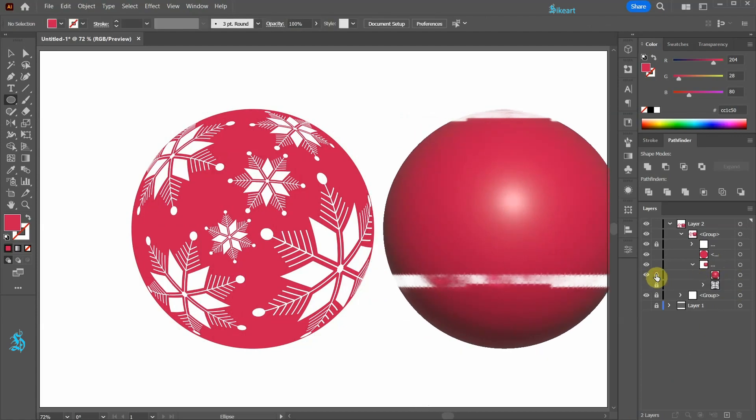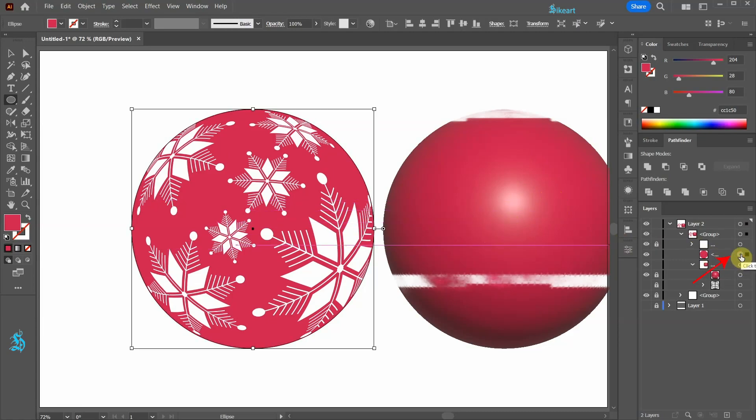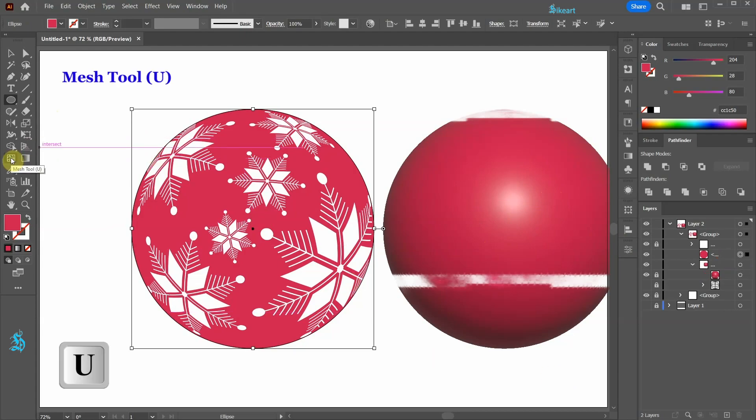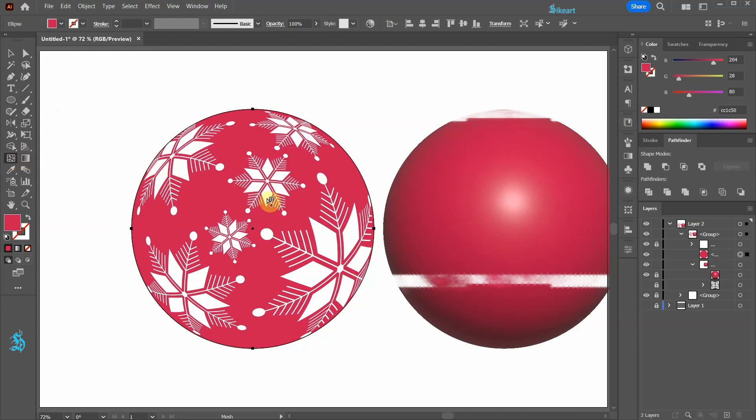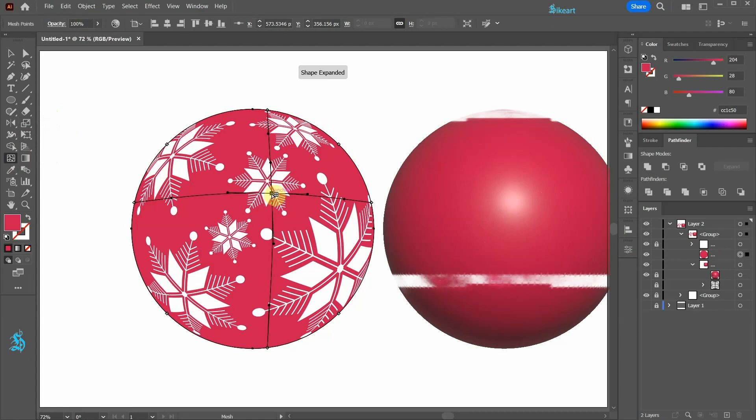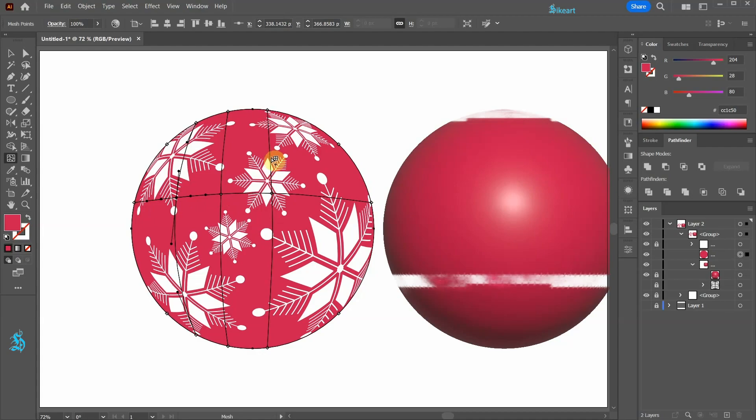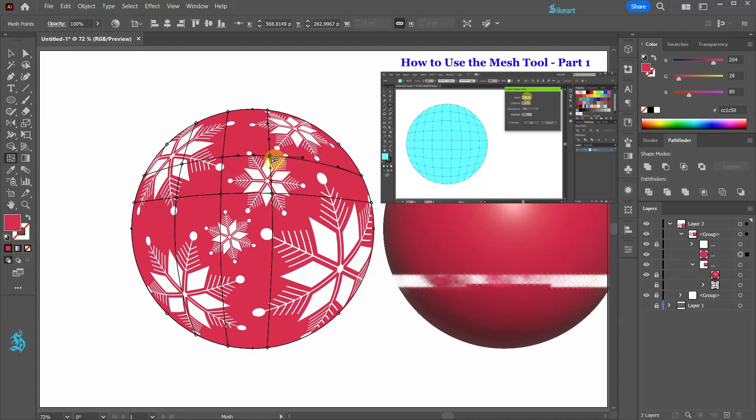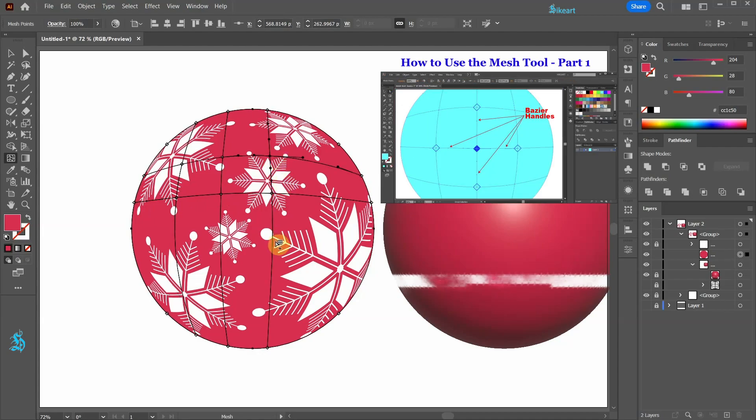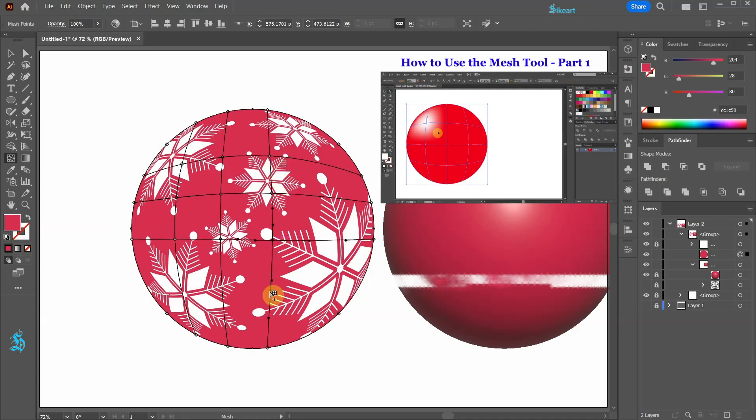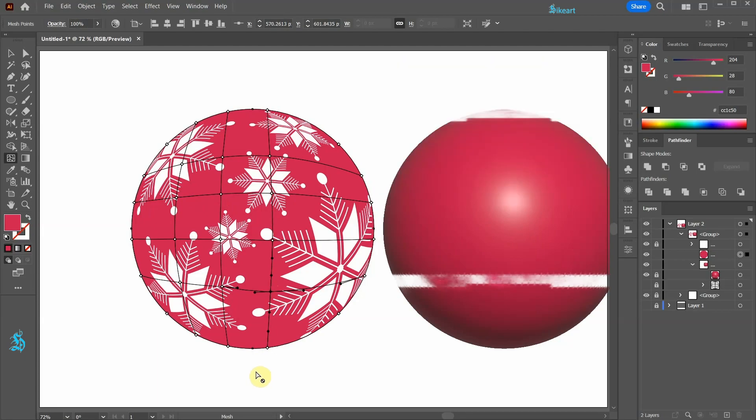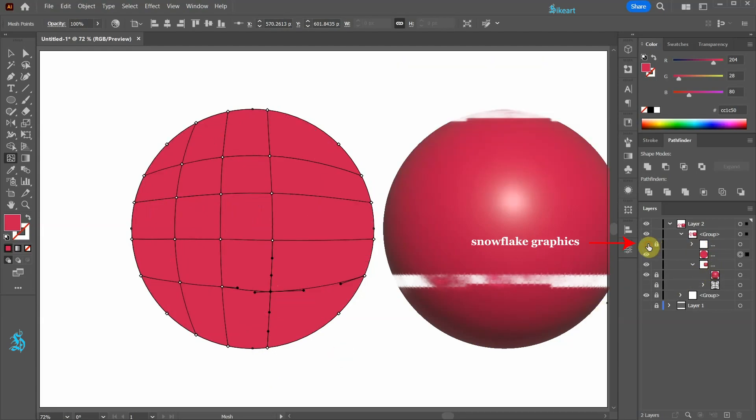Next we will add highlights. First select the layer with the red circle and then go to the mesh tool. Now click somewhere here to add the first mesh line and let's add a few more mesh lines. If you would like to learn how to use the mesh tool please check out my previous tutorial. You will find a link to it in the description. Let's turn off the layer with the snowflake graphics for now.